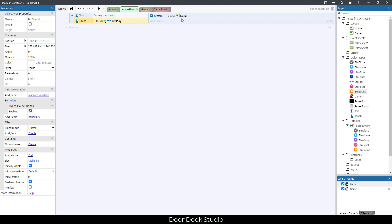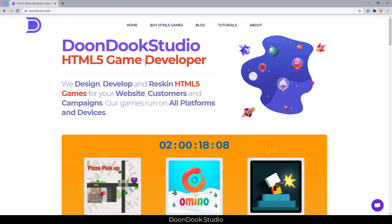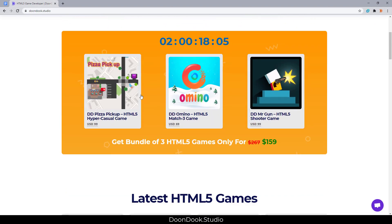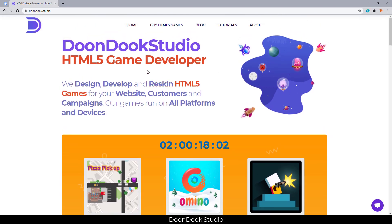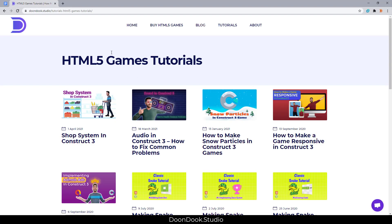As you can see, making a pause menu in Construct 3 is really simple and you can make it better and prettier for your own game. This is our website dunduk.studio where you can buy HTML5 games and Construct 3 templates, and visit the tutorials page to watch more tutorials. Don't forget to like, subscribe, and comment with your idea for the next video. Thanks for watching, have a great day!